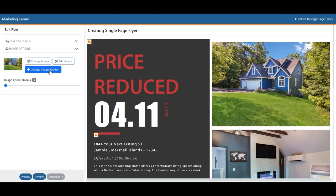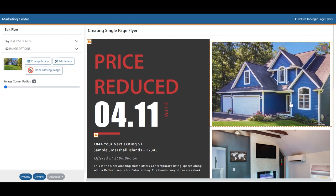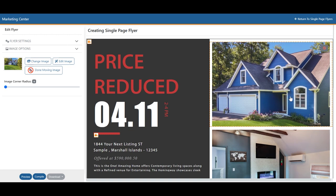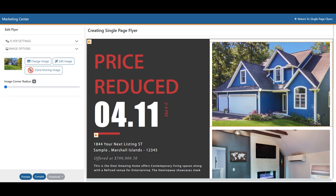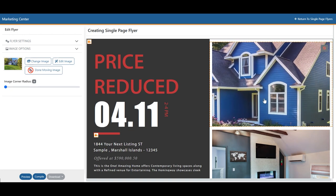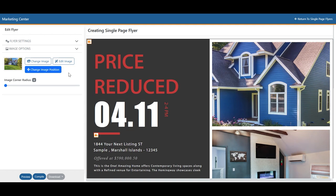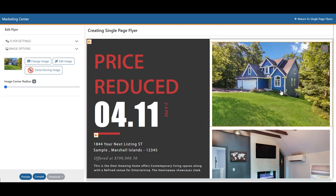Below that, we have Change Image Position. Click that, and you can scroll in on your image and drag it to where you'd like. Once you find the right angle, hit Done Moving Image. You can also change the image position by double-clicking on an image, then zoom in to where you'd like. Once you're done, hit Done Moving Image. If you're not satisfied, double-click again and that takes you all the way zoomed out so you can start over.